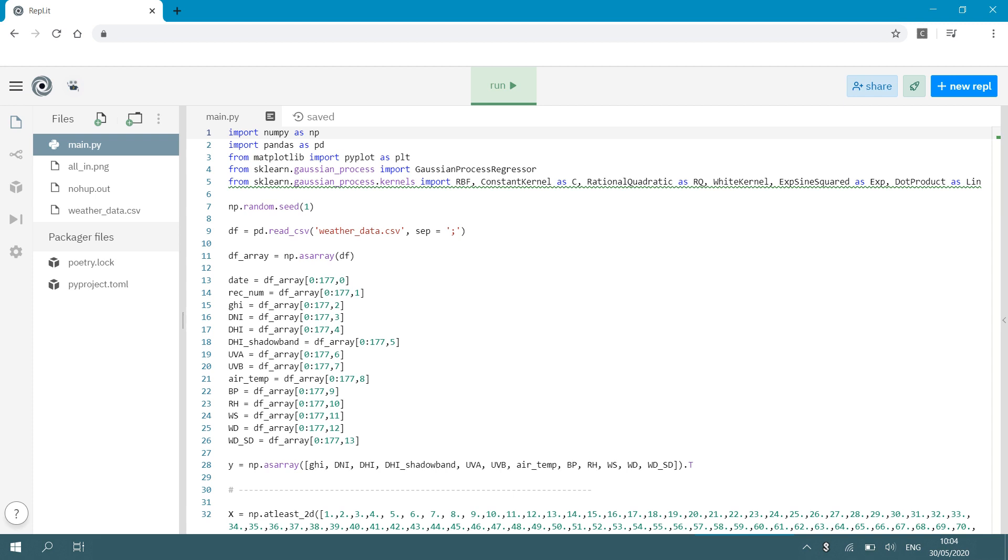Then what I need to do is I need to transform this data file to an array. So that is where I'm going to use numpy. So I say df_array. That's just my array that I create is np.asarray df. So I transform my data file to an array. And now I can go and extract each column from my data file.